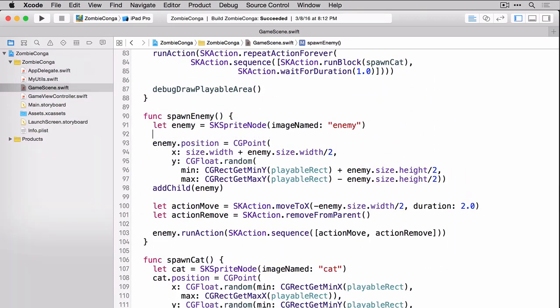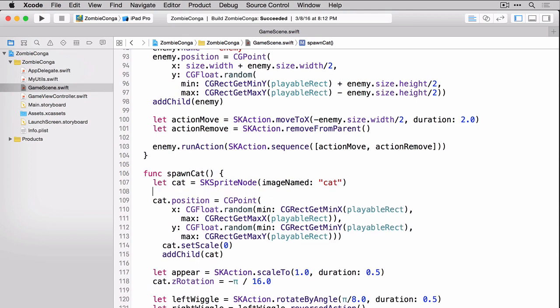Right after you create the enemy sprite node, go ahead and give it a name. Now, scroll down to the spawn cat function and do the same thing. Except this time we're going to name it cat instead of enemy. Now that we have our sprites named, we can start to create our function to check collisions.